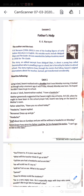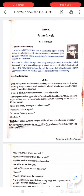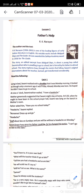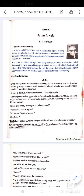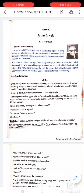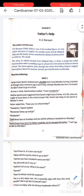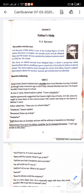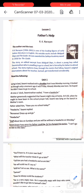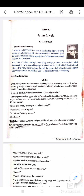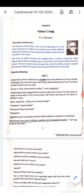So, R.K. Narayan (1906–2001) is one of the leading figures of early Indian literature in English. His notable works include Malgudi Days and The Guide. He was awarded the Sahitya Akademi Award in 1958 for The Guide — this can come in your exam questions.